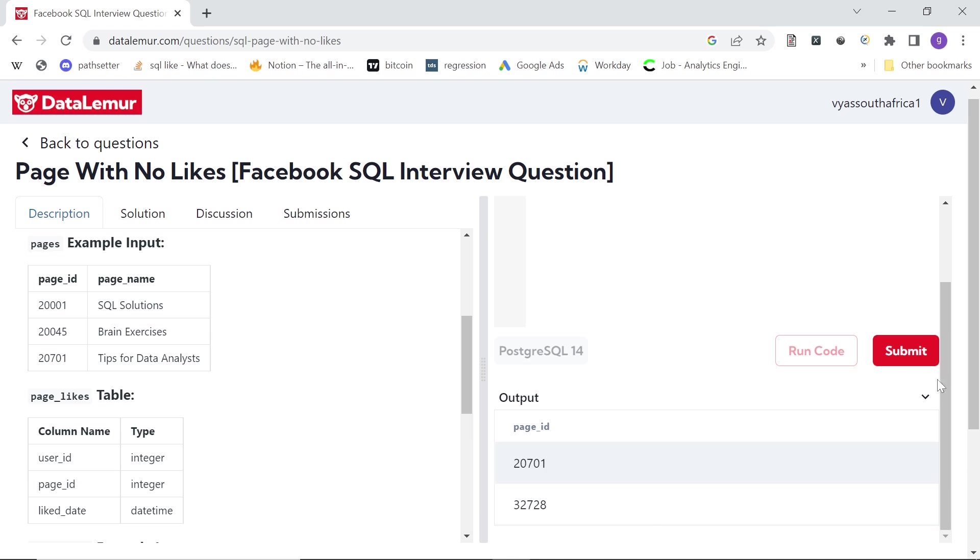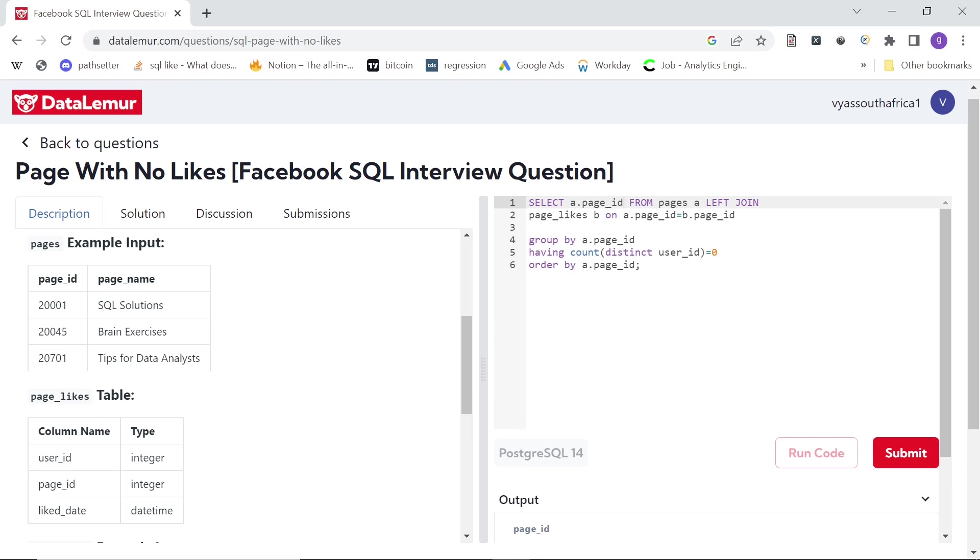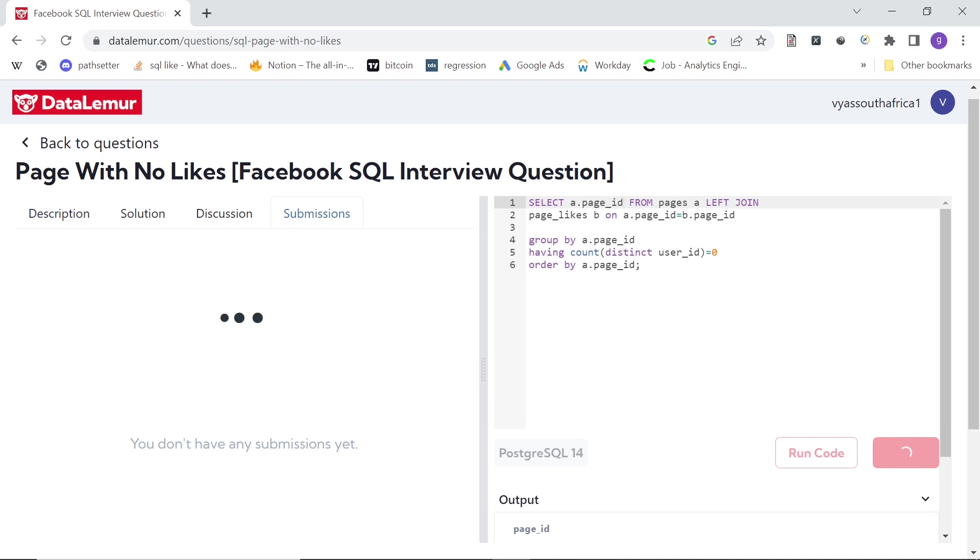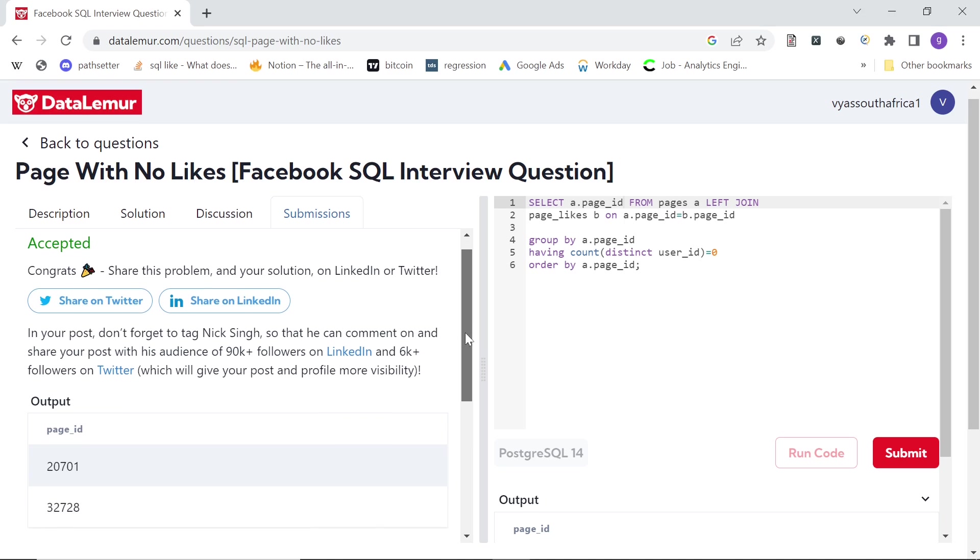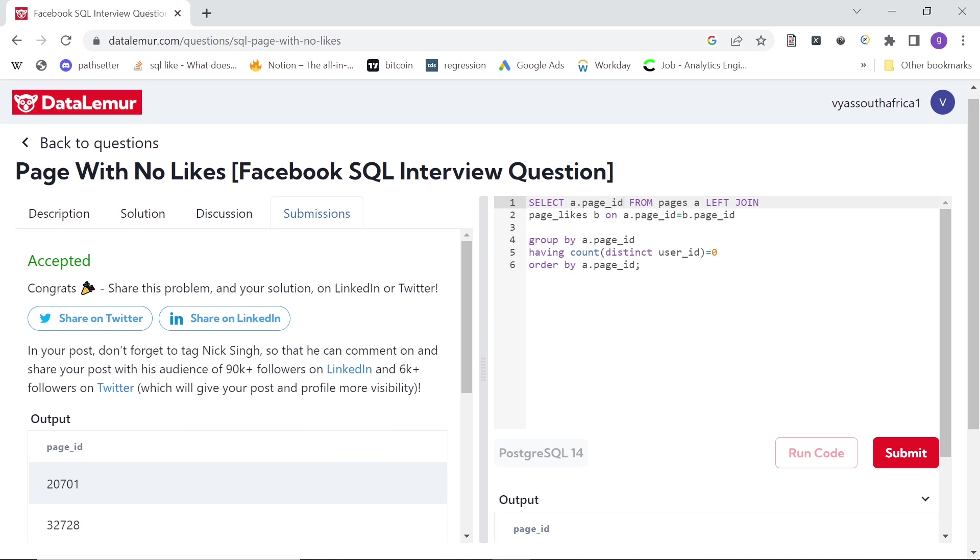So I think this should be good. Let's try to submit and see. And there you go, it's been accepted. Simple question in Facebook—left join, and we just had to count the distinct users and see where the distinct users were zero for a particular page_id. And we get the answer.